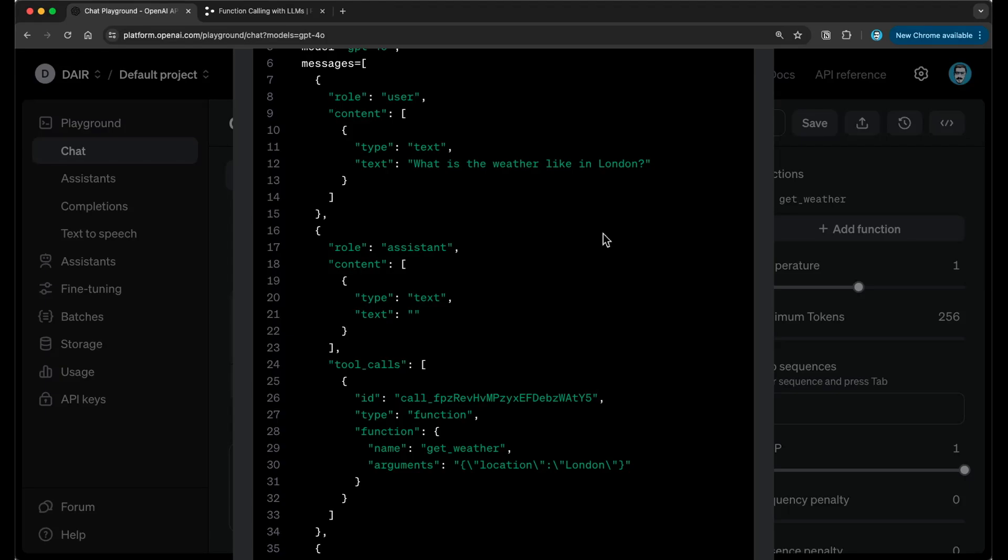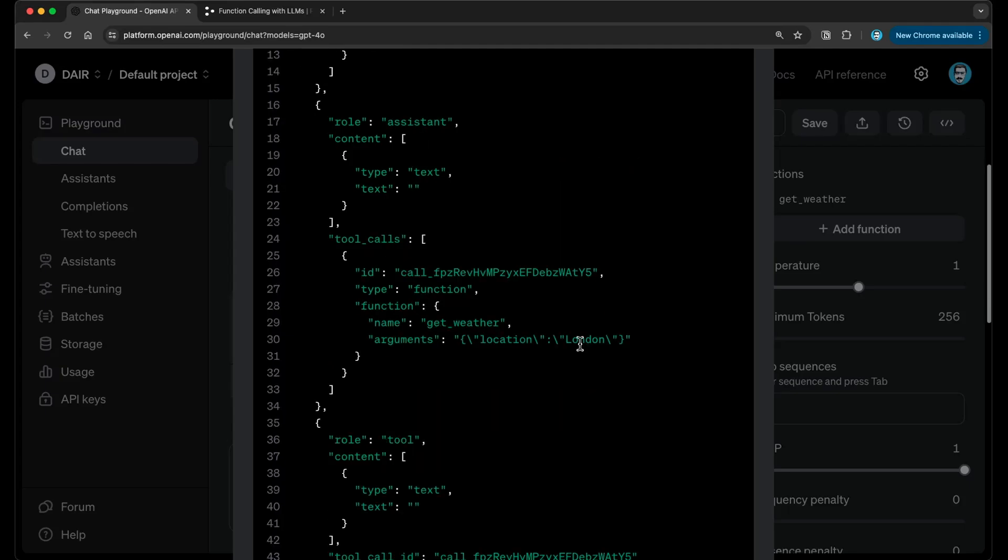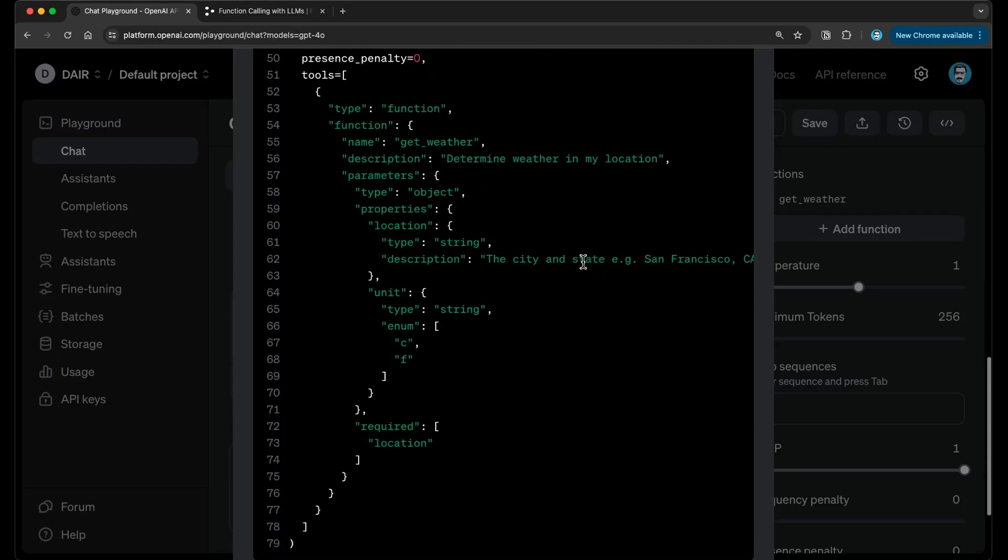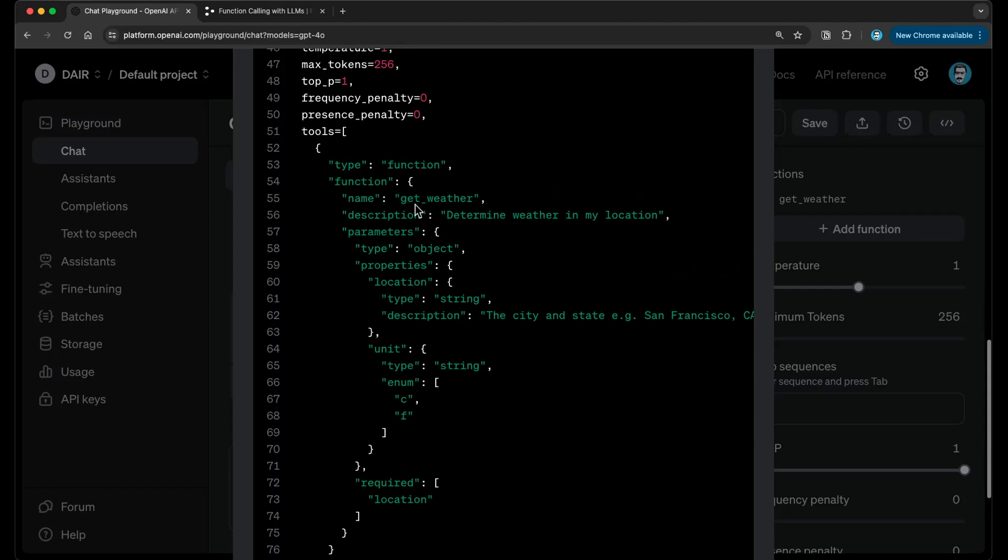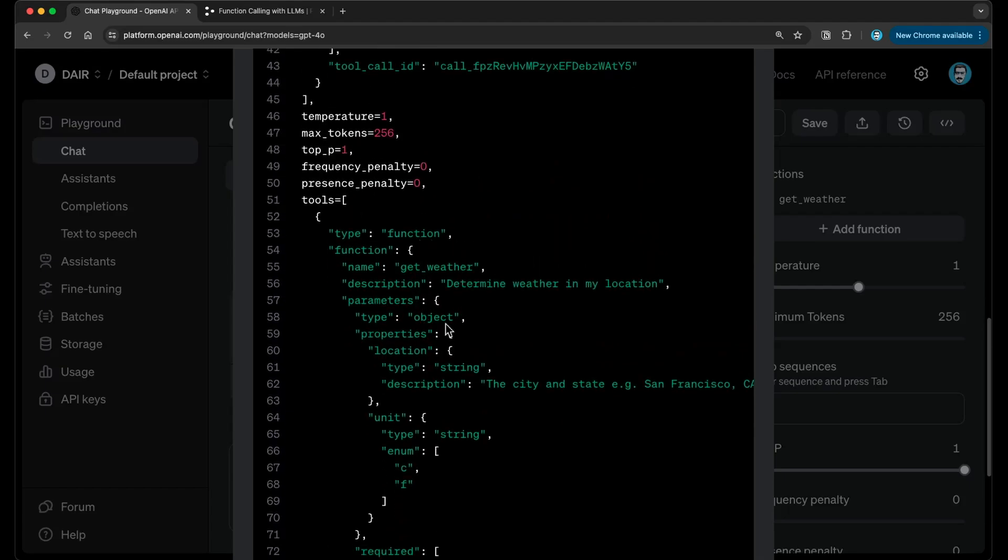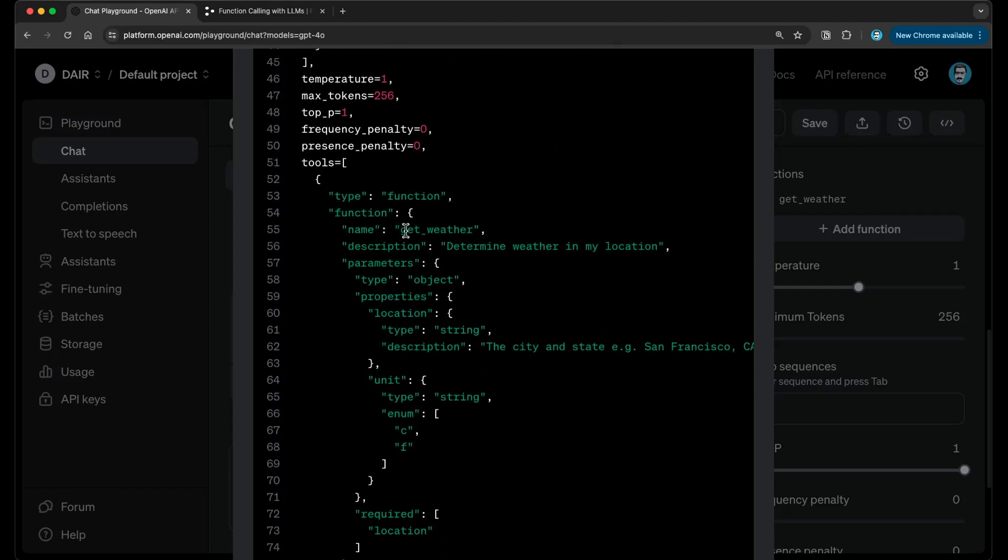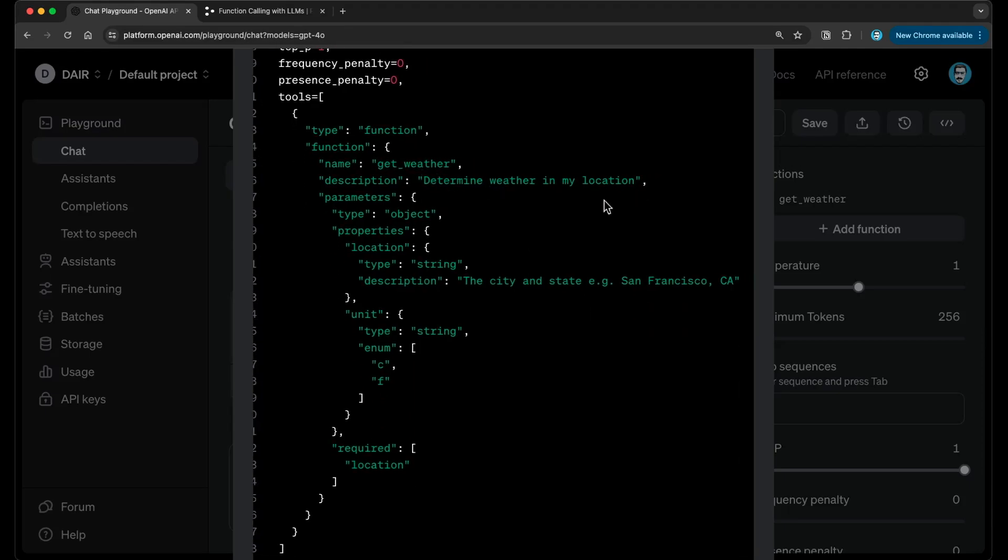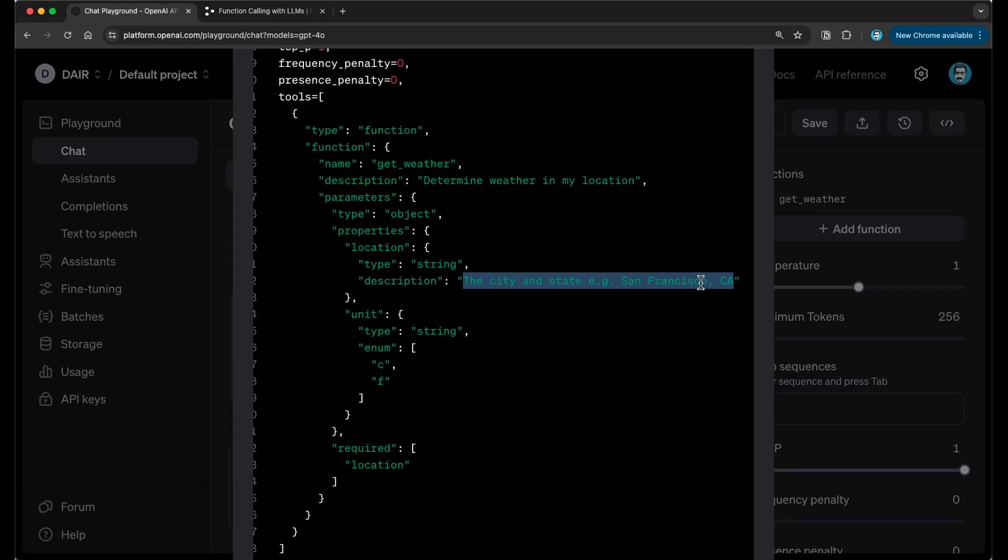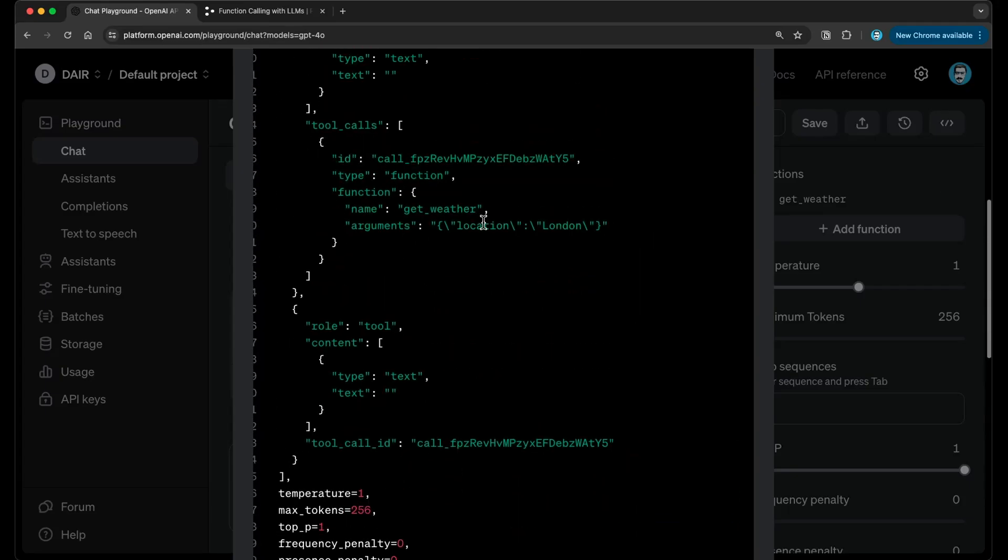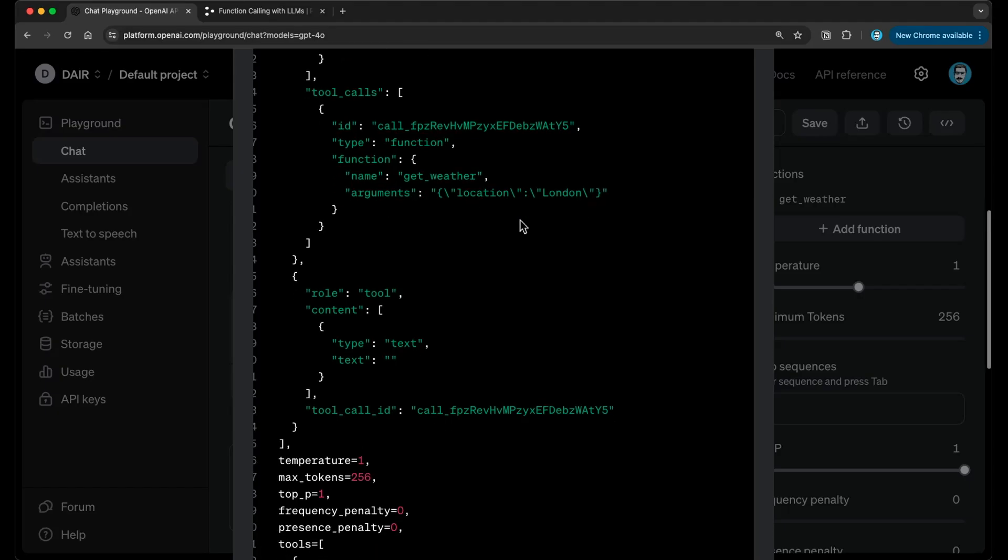So those properties are really important how you define them. If you don't define them properly, then the model is not able to really extract that important information that it needs as additional context. It can extract that because it has that in its definition of its function. And you can see that when we go a little bit more down here. Tools. So part of tools, you will see the functions and you will see this get weather function. And you can see determine whether in my location, it can extract location because of the description we have given it. So we gave it an example as well. And that really steers and guides the model to extract that particular information. And so the way it extracts it, it gives you in this kind of object format right here. And you have that as arguments.